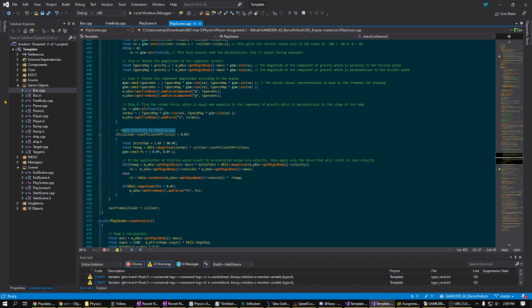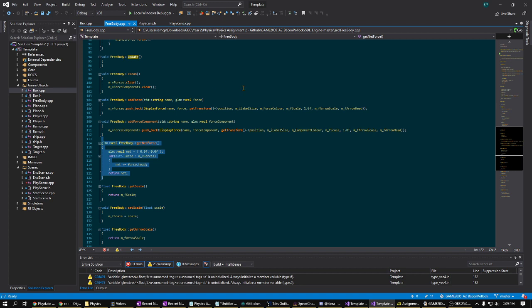So moving on from that to the free body, line 114, the forces that get added to the box get added to a class called the free body. The free body has two main uses.